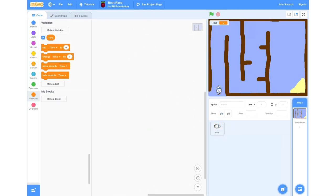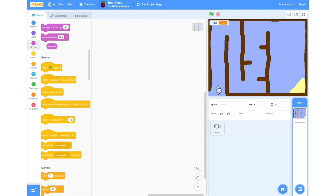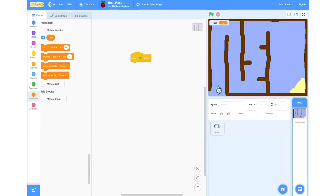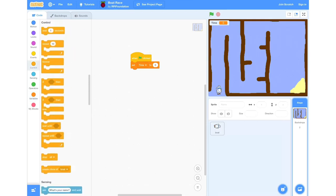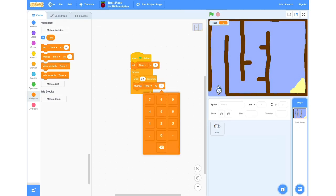Here we can start adding code to our stage. We're going to go into Events, click the When Green Flag Clicked block and drag it in. Then go into our Variables section and grab the Set Time to block. Back into Control, grab a Forever block, then grab a Wait 1 Second block and change that to 0.1. Next, go back into the Variables section, select Change Time By, and set that also to 0.1.